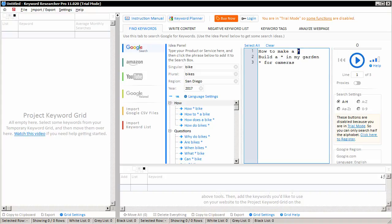You'll notice that before you buy Keyword Researcher, you'll still be in trial mode. And hence, the app will only search the letters A through H. The full version of Keyword Researcher will allow you to search A through Z, the numbers 0 through 9, or AA through ZZ.